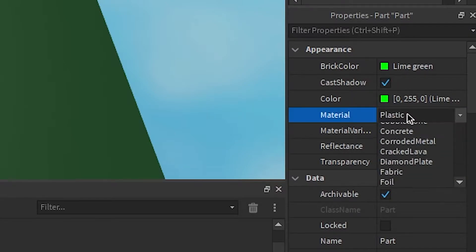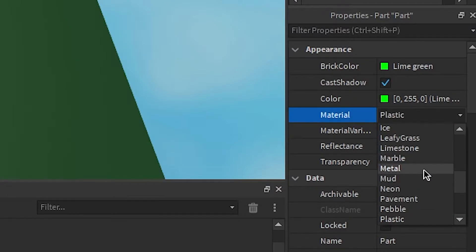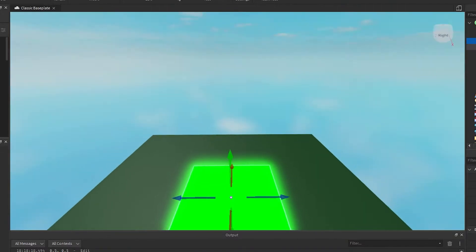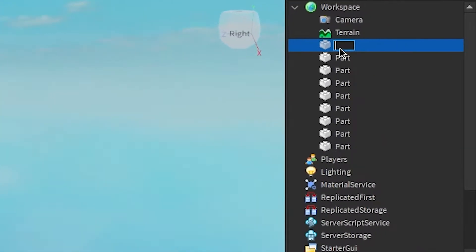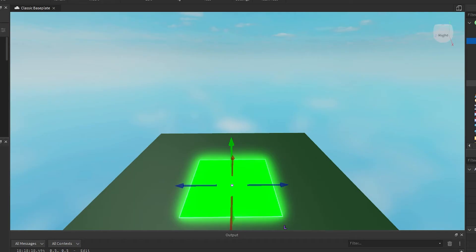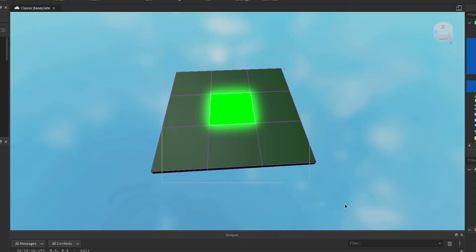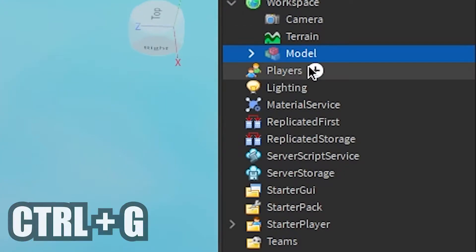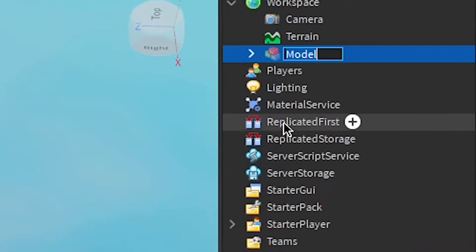Now we want to change the material of the spawn — go to material and change it to Neon so it's glowing. Now we want to make sure we know this is the spawn point, so right click and rename it 'spawn.' Highlight all of it by holding click and dragging, then Ctrl+G to group it, then right click and rename it 'spawn blocks.'